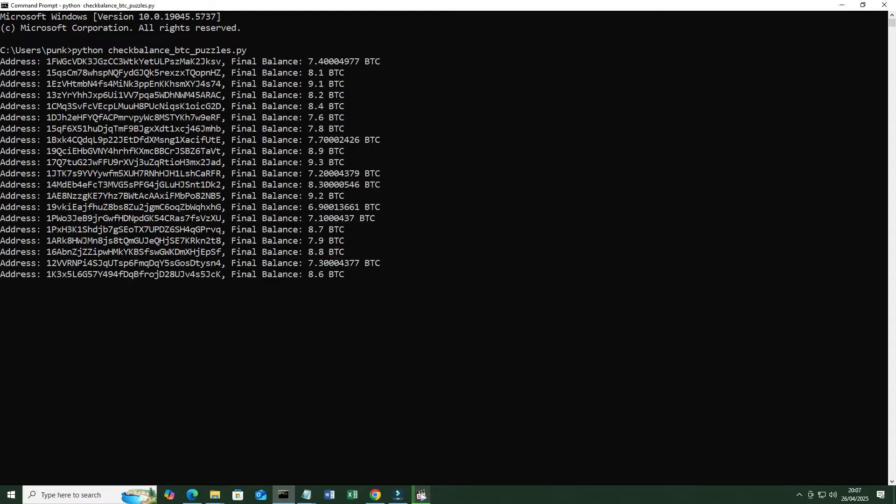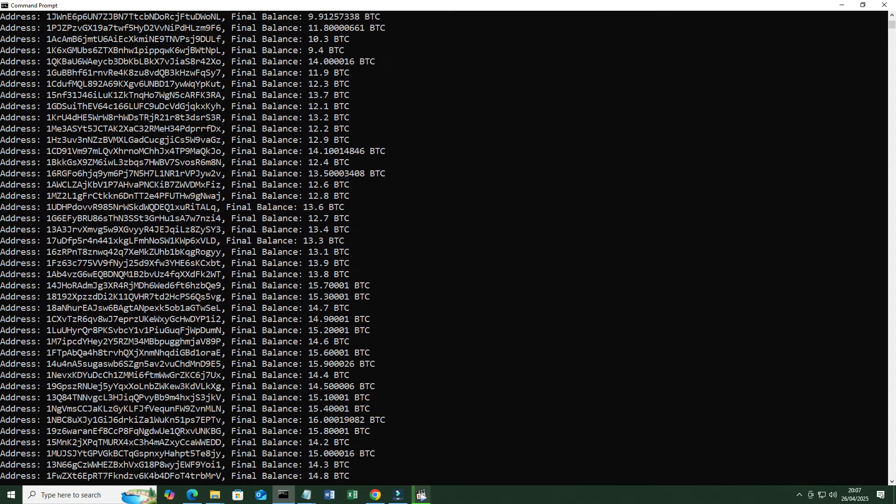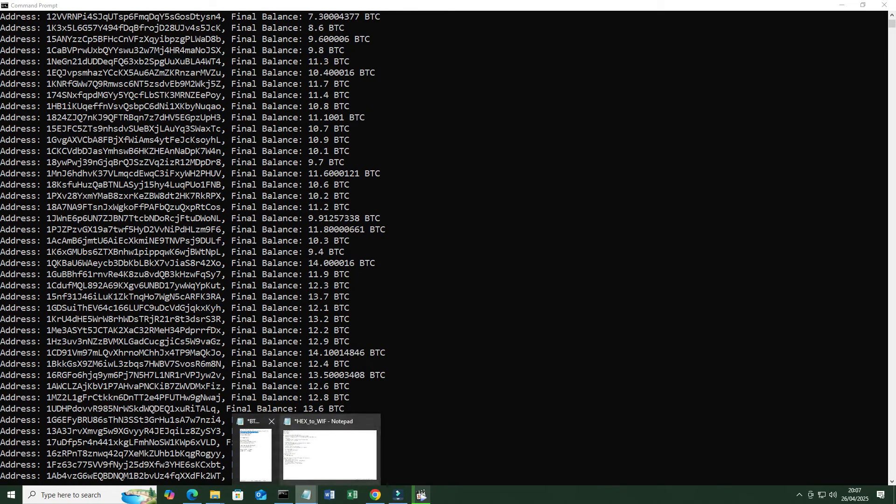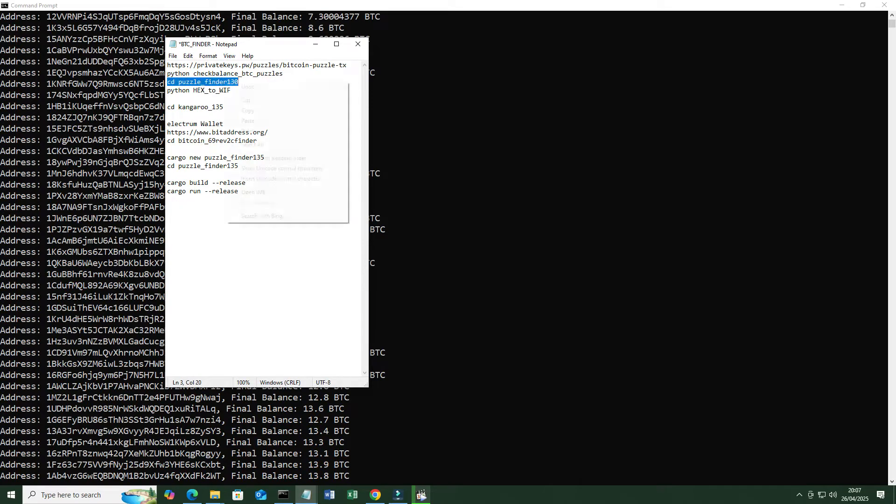Collect the remaining addresses that have a balance to check using the Python program checkbalance-btc-puzzles.py to check the accuracy of the existing balance.